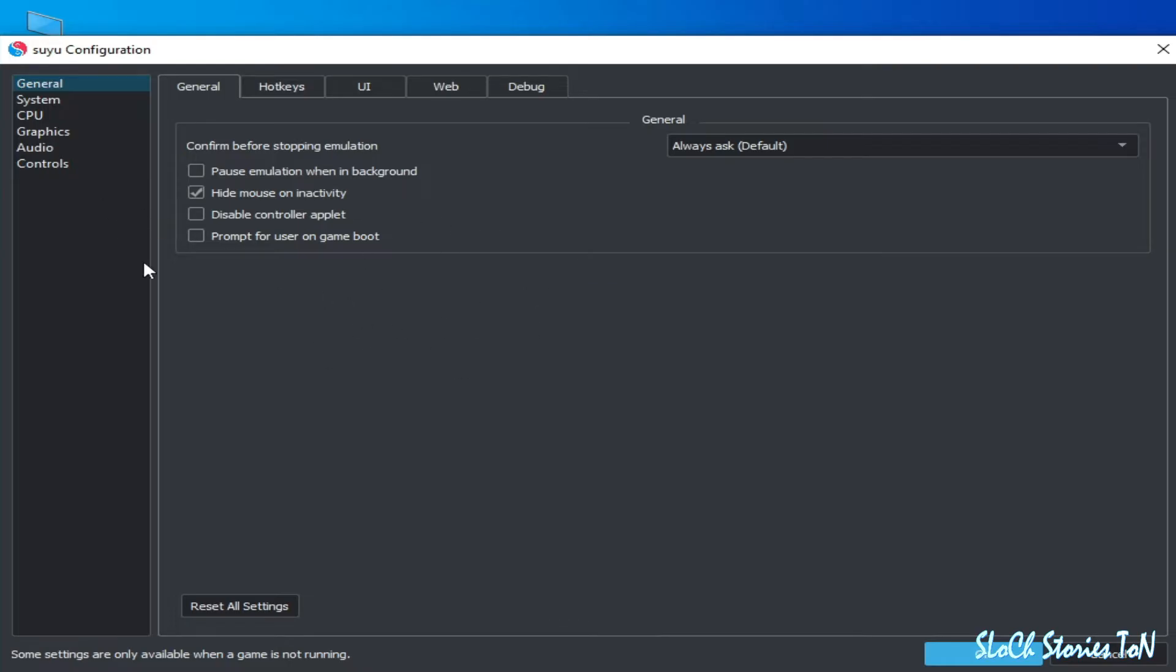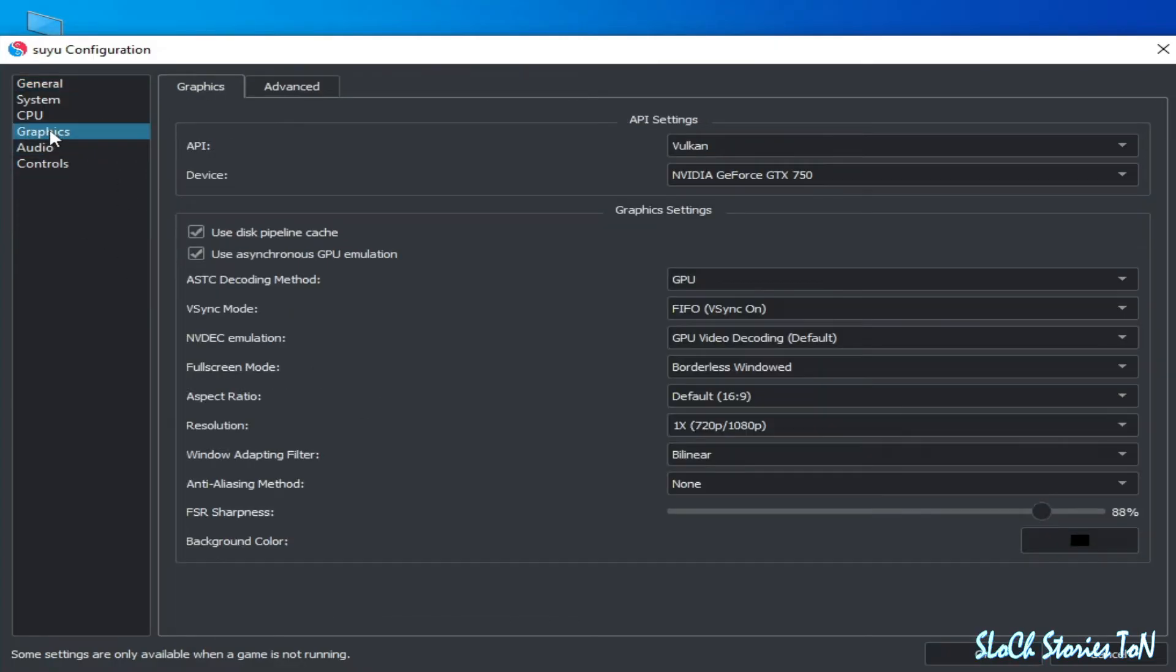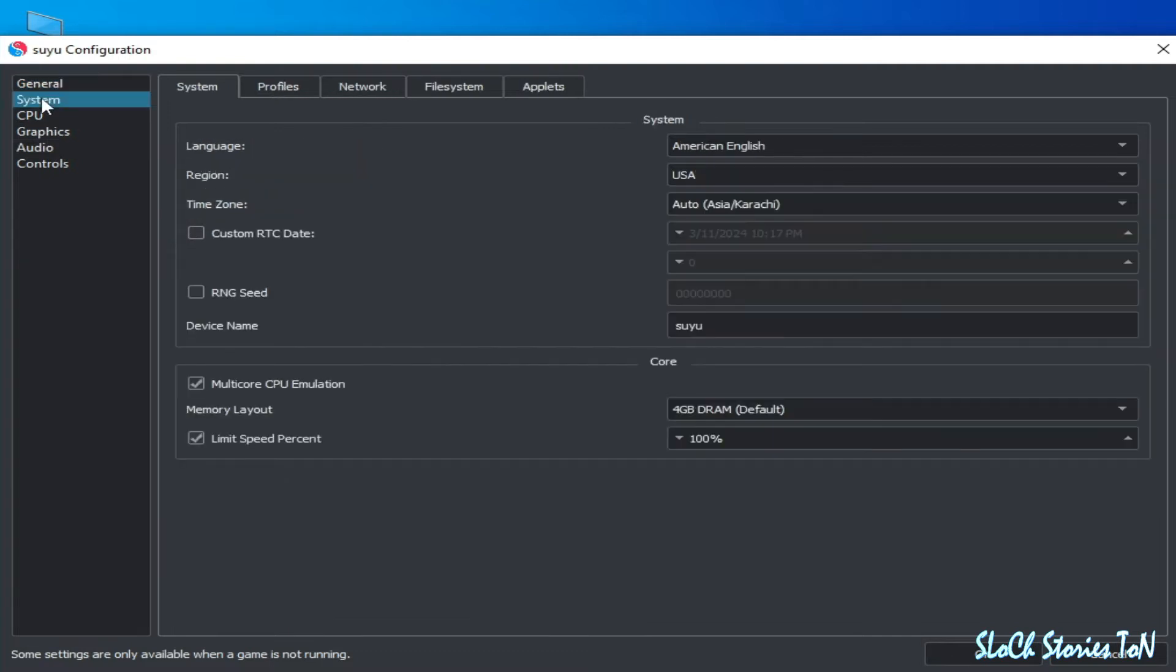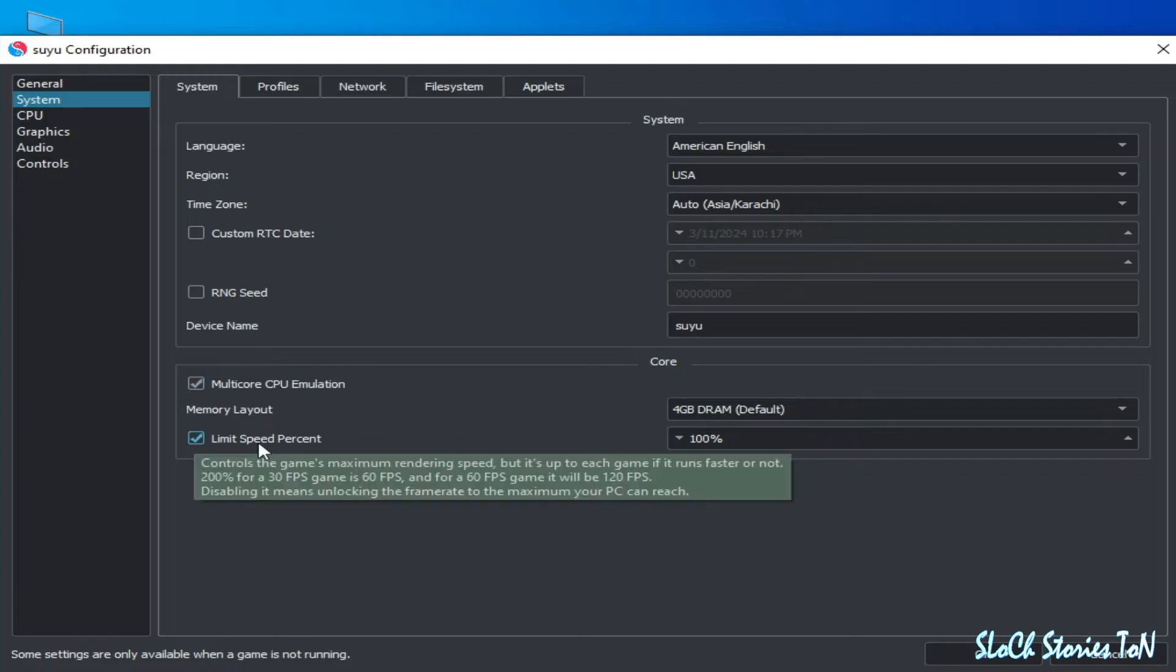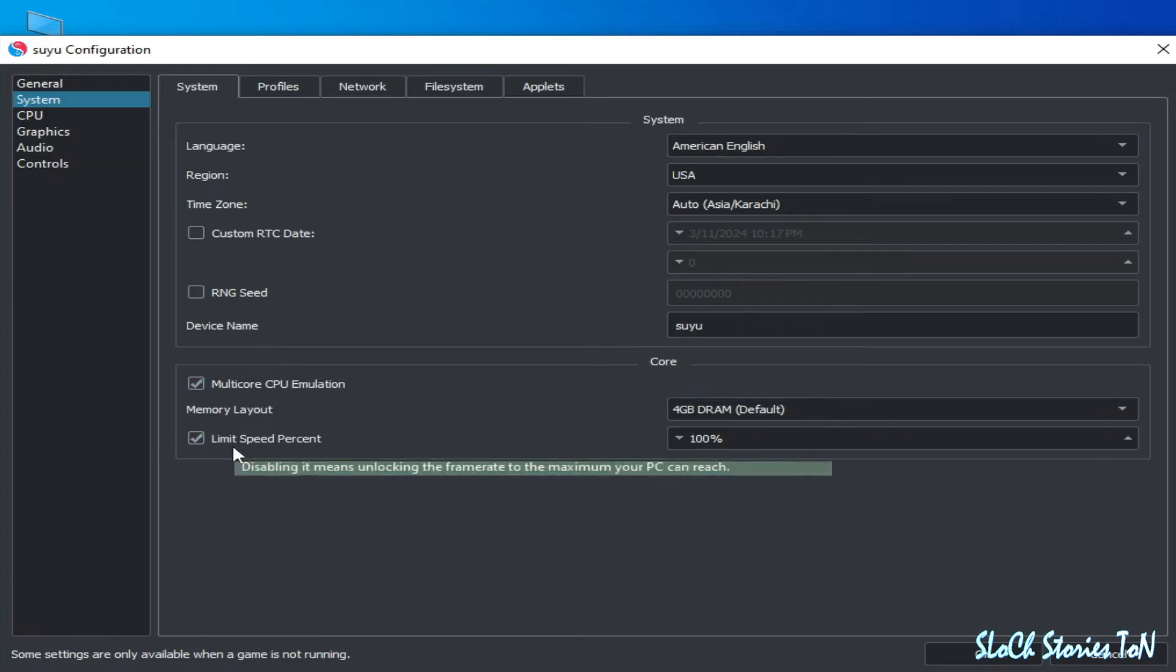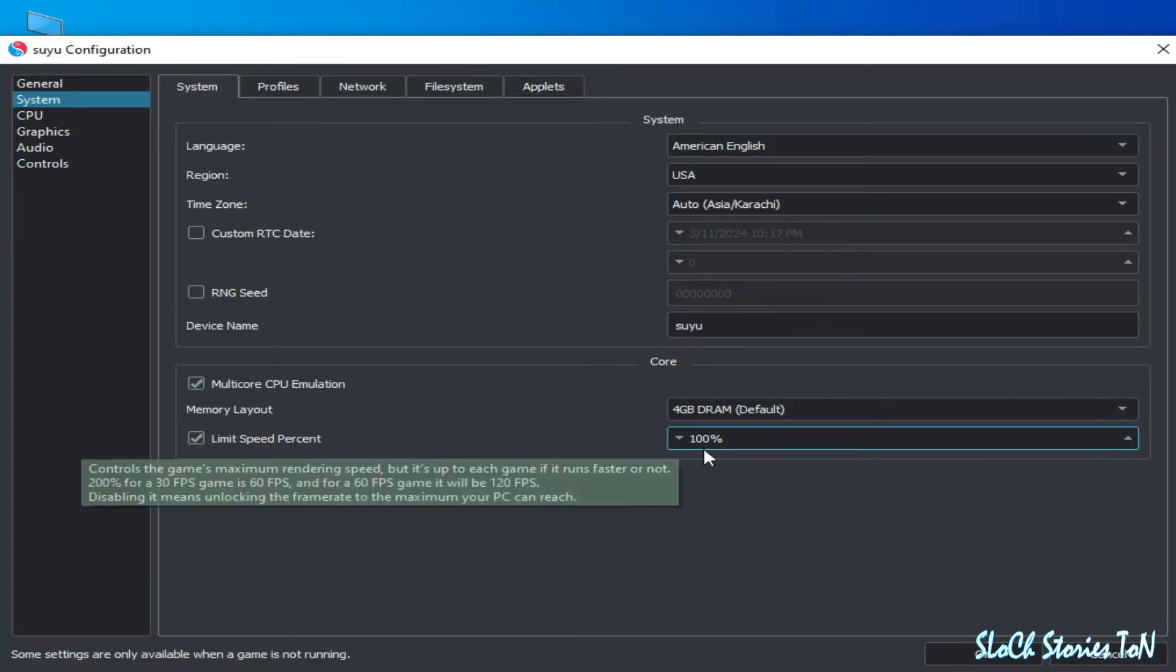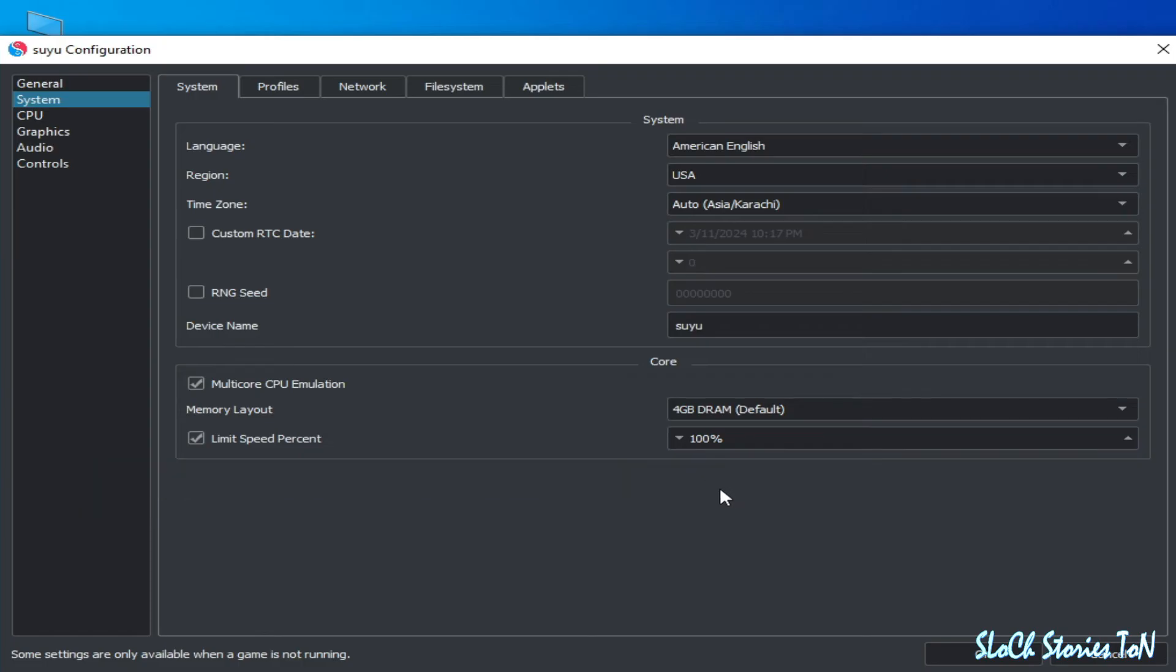You can see the settings for Suyu emulator. All settings are the same, but we need some more settings to get more performance. Go to Graphics tab, and first of all go to General tab and System. Make sure you are using multicore CPU emulation, and limit speed percent should be on 100%, or you can increase your speed for emulation.